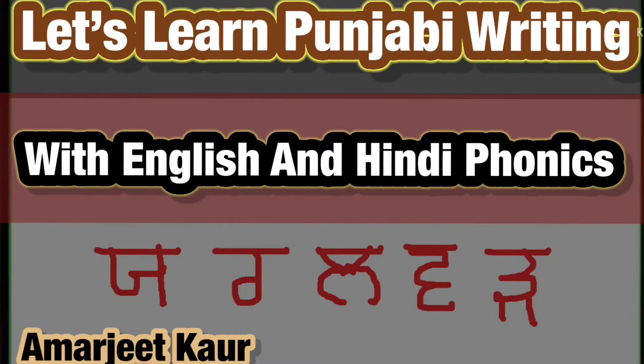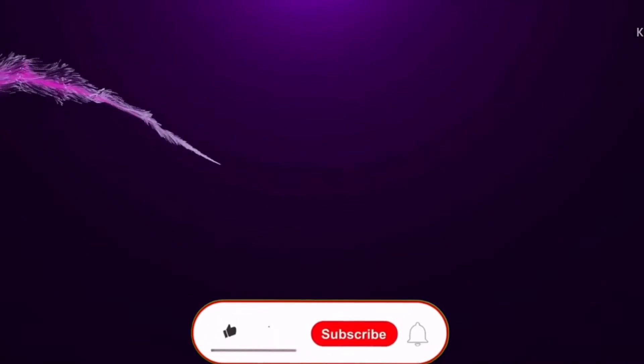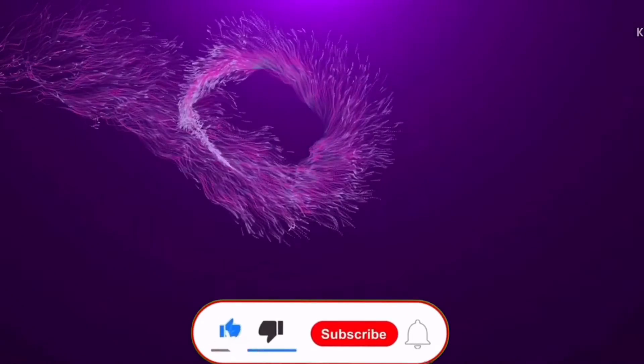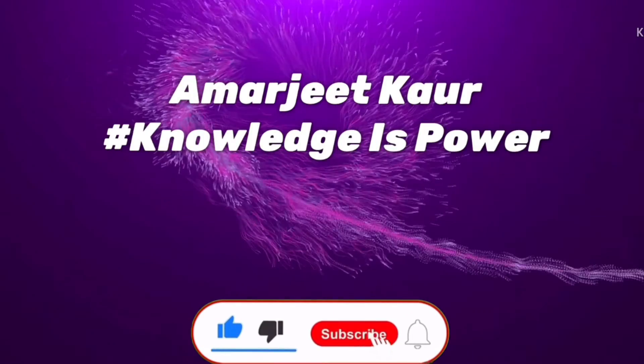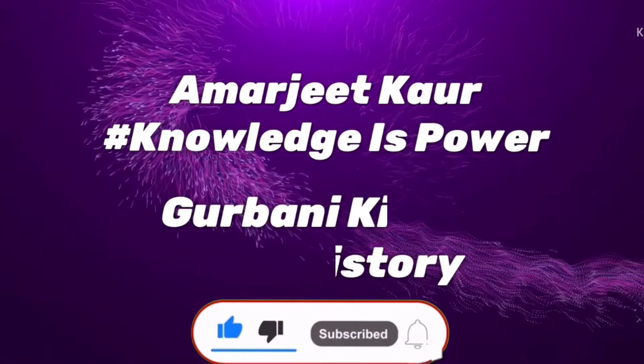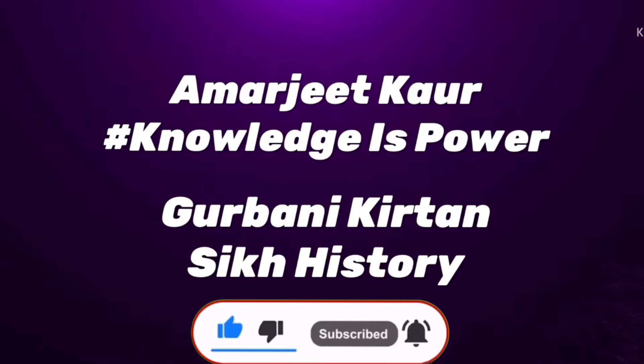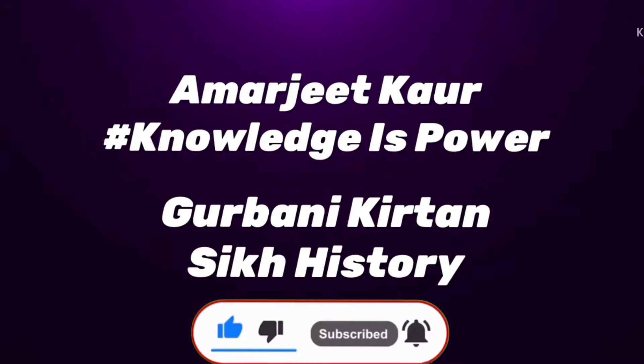Let's learn Punjabi writing with the help of English and Hindi phonics. Hello my dear friends, welcome to my channel. Please don't forget to subscribe to the channel and hit the bell icon to be notified of my upcoming videos.